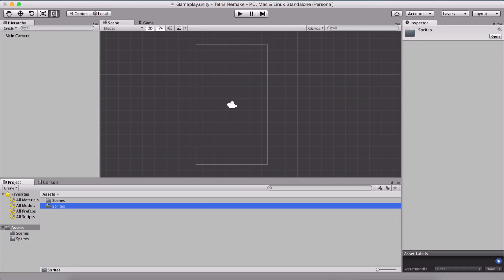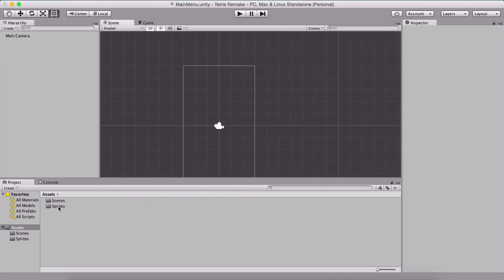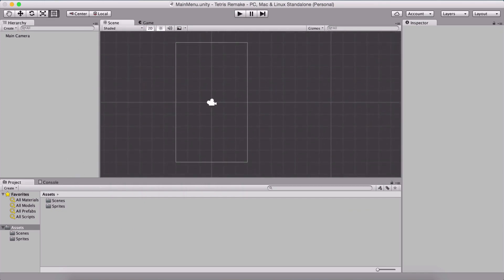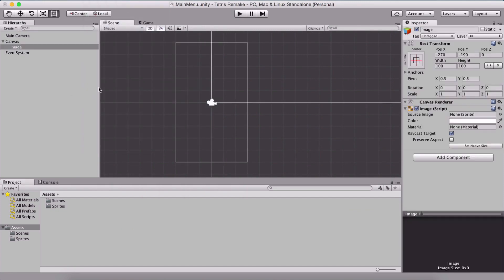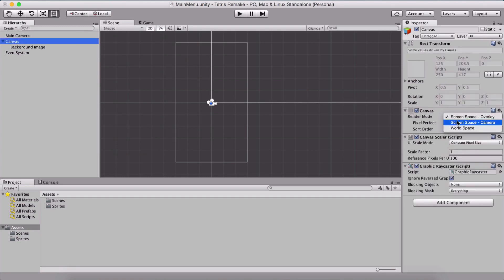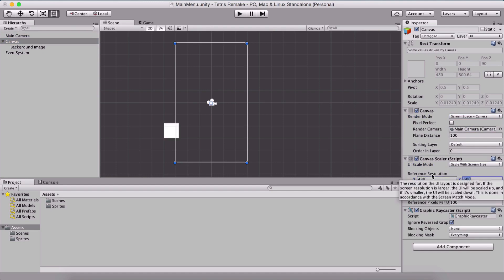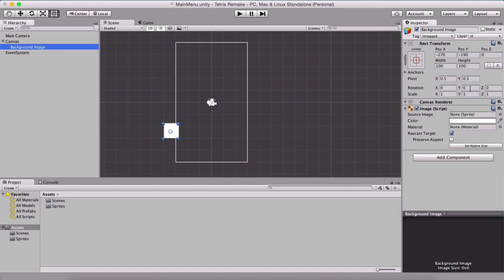Let us also create our menus. I'm going to go to new scene and save this one, naming it 'main menu'. We are going to create our scenes here. I'll create a new image which is going to be our background image. For the canvas, I'm going to select screen space camera, attach the main camera, and scale with the screen size 480 by 800, and set 0.5 to match width and height equally.